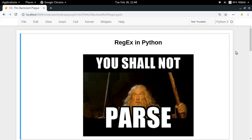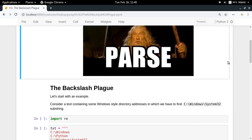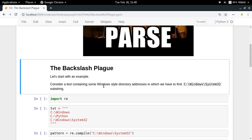Welcome to the third video of the series on regex in Python. In the last video we got a basic understanding of how to implement regular expressions in Python, and at the end we saw an interesting example where we needed to escape the dollar symbol in order to match the '$15' text in our input. Now let's continue and look at another related example.